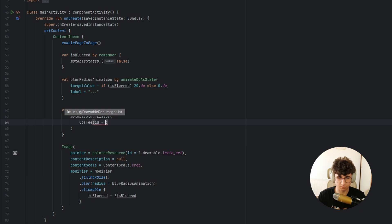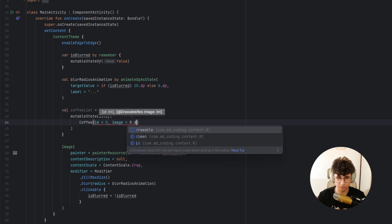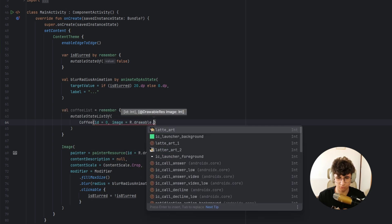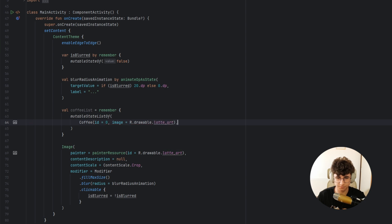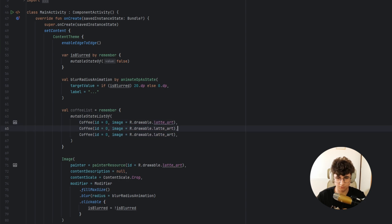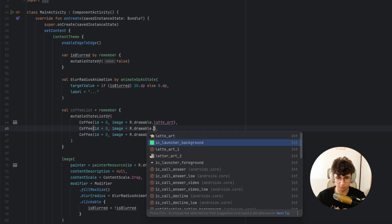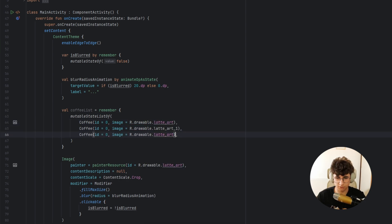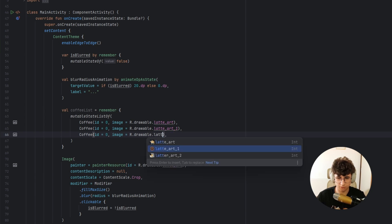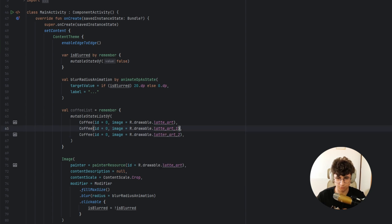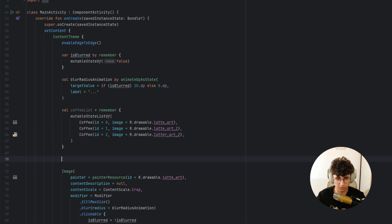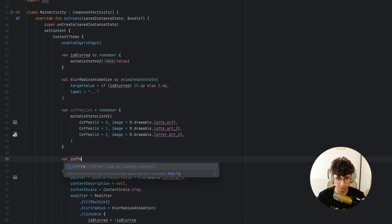So id 0, image is art drawable latte art, let's duplicate it for a couple of times, latte art 1 and latte art 2 and this will be 1 and 2.